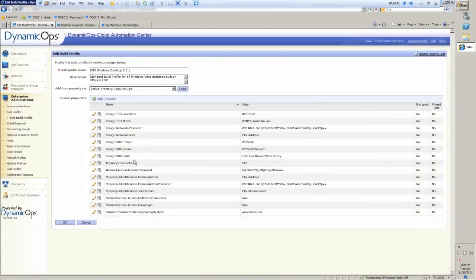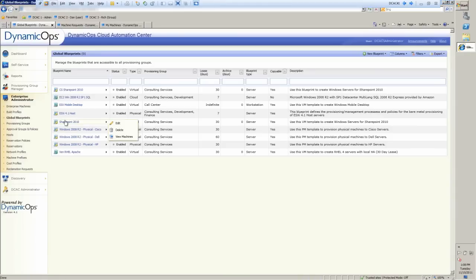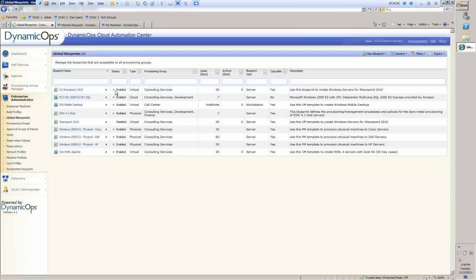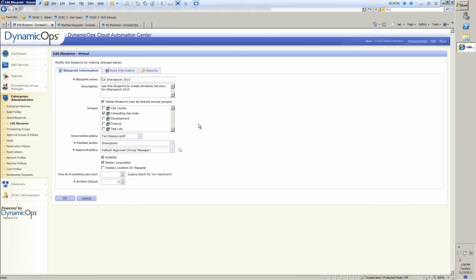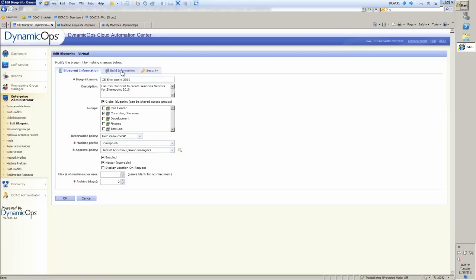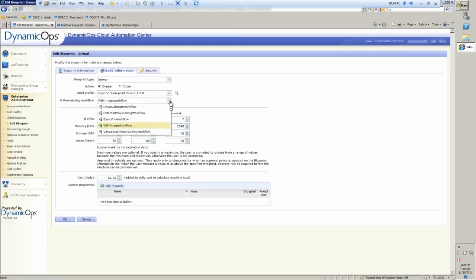So now from here, we go into the blueprints. Now the blueprints are what ties together the build profile information, the provisioning users, the who, and the reservations, the where. So now we can see if we go back into our SharePoint, which we used earlier, and if I say edit. Inside of here, first of all, you'll see the name for the blueprint, description, the groups that it's related to, consulting services, where Dan lives, the machine prefix for the name, and then the approval policy as well, which is for the group manager to approve that. We then can go into the build information and see what are the actual thresholds for approval. What's my minimum, my maximum, my approval? And you'll notice here that we're using WIM imaging workflow to actually create this. Now we're creating it as an installation. We could have an option to clone it if I have an actual template. Or I could go in and create different types of workflows for different types of systems. Linux Kickstart, for instance, if you're using Red Hat.